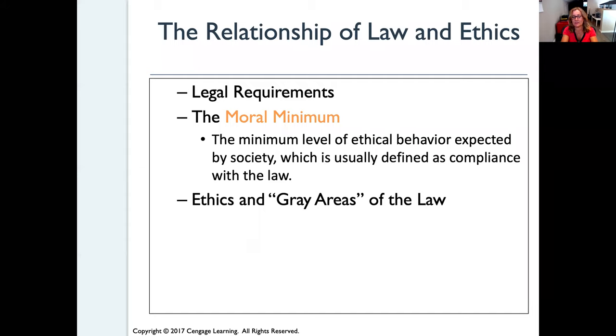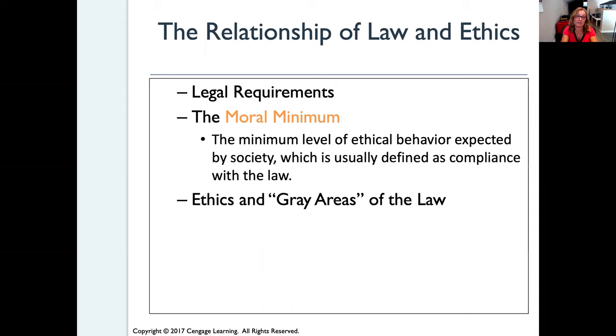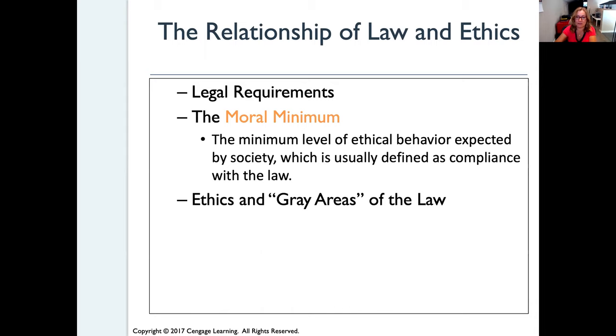I did mention gray areas. There are gray areas of the law as well as ethical gray areas, which we're going to address more in this chapter.